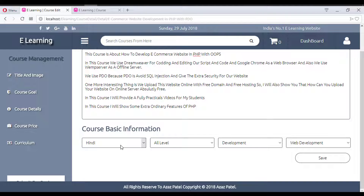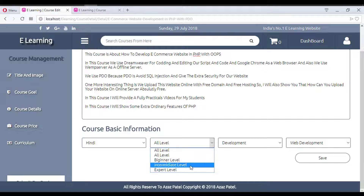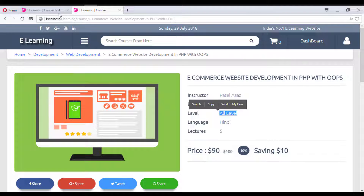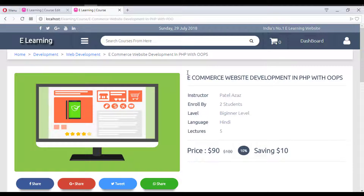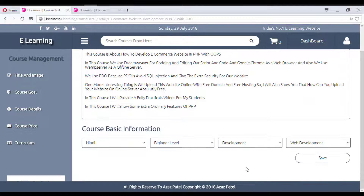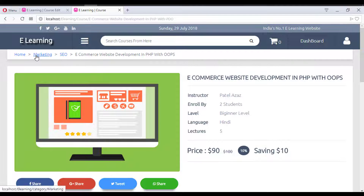In the course edit section, you can set the course language (e.g., English or Hindi, depending on what the admin has added to the system) and the course level — all level, beginner, intermediate, or expert. You can also change the course category and subcategory. For example, changing to 'Marketing > SEO' and saving updates the category immediately upon refresh.